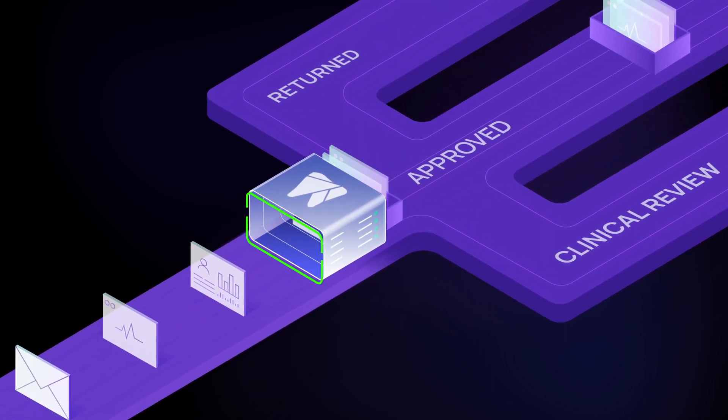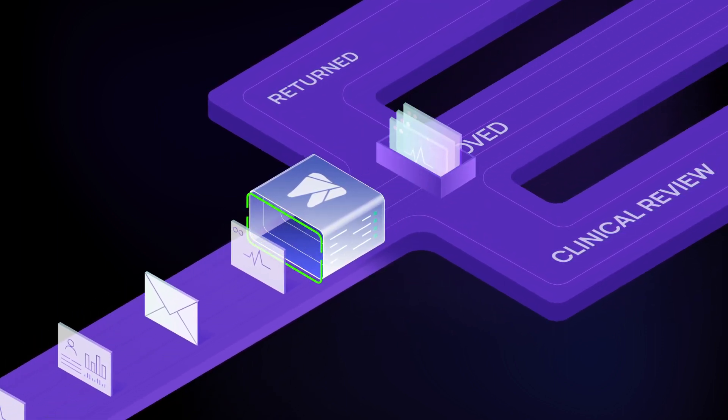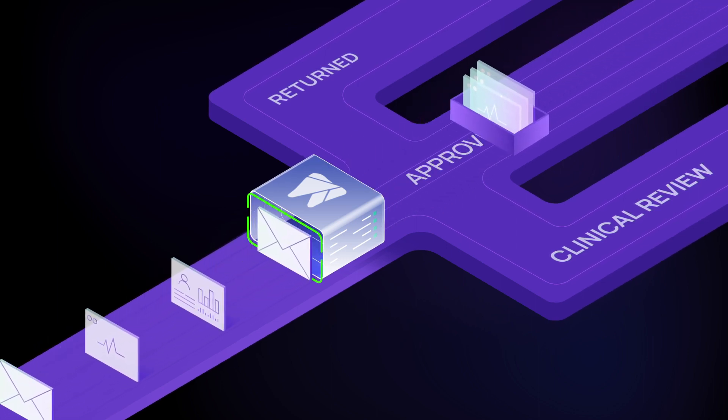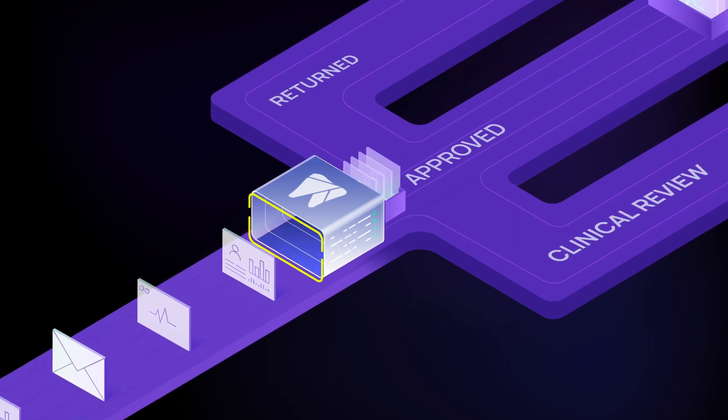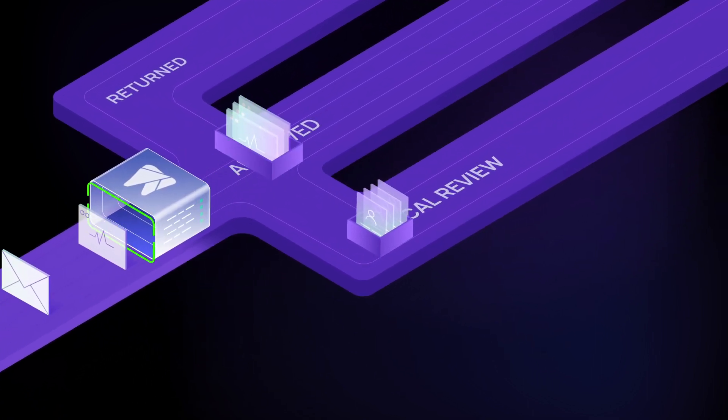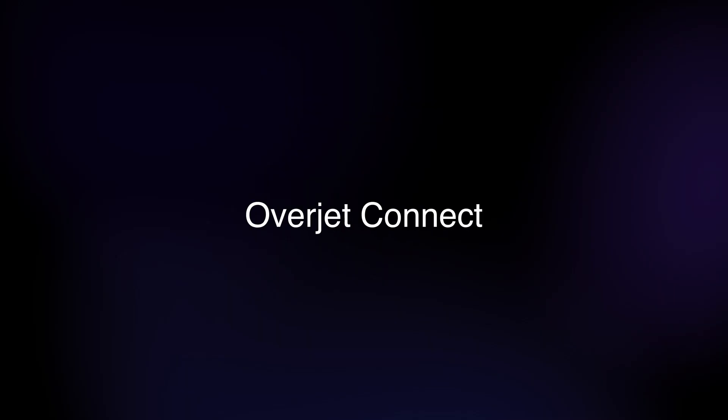When a claim meets your criteria for medical necessity, Overjet approves it automatically. And when a claim needs clinical review, it's routed to the dental consultant via Overjet Connect.